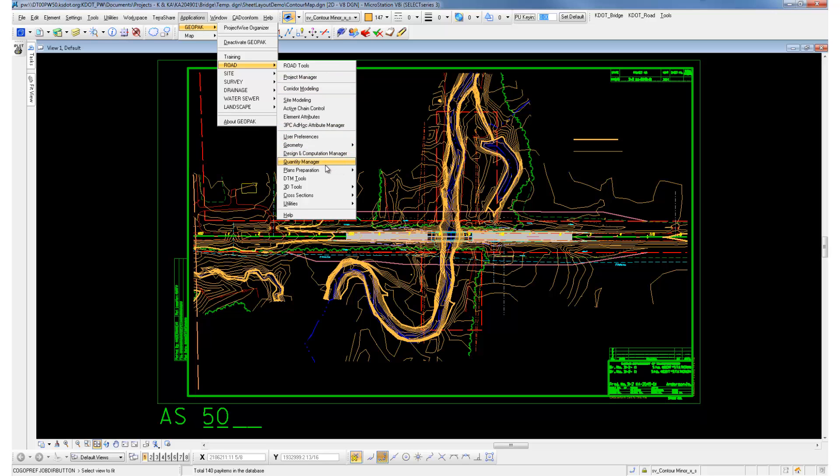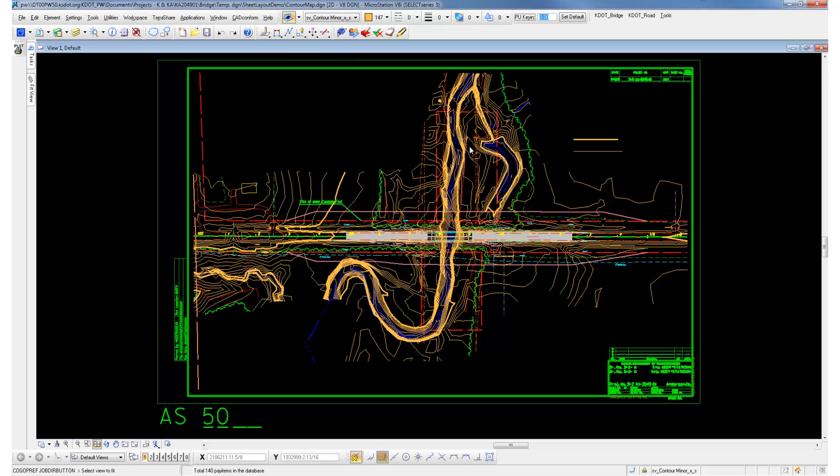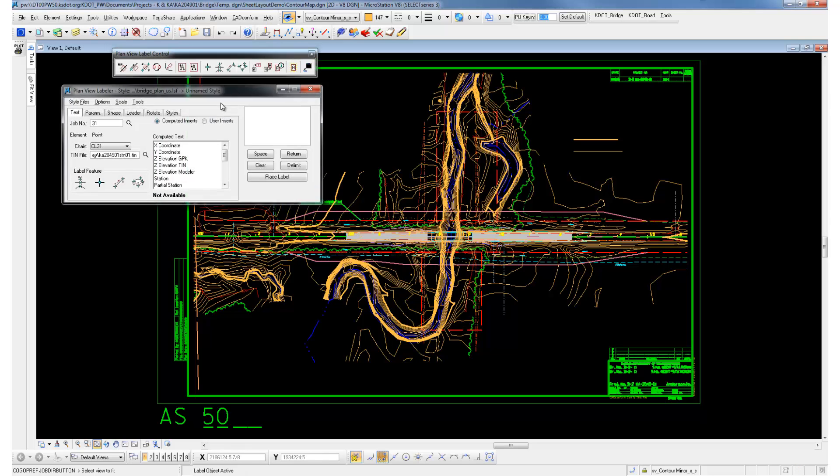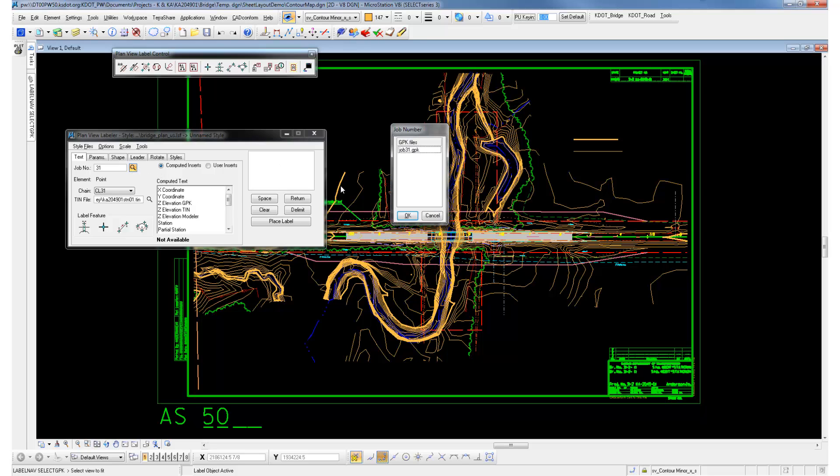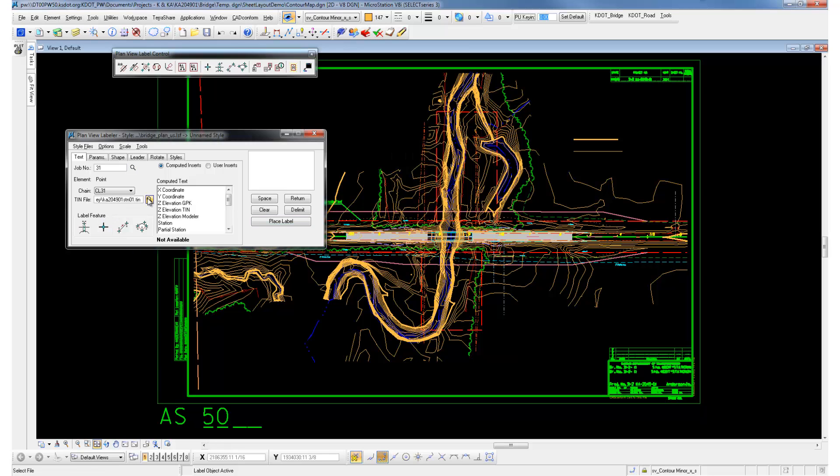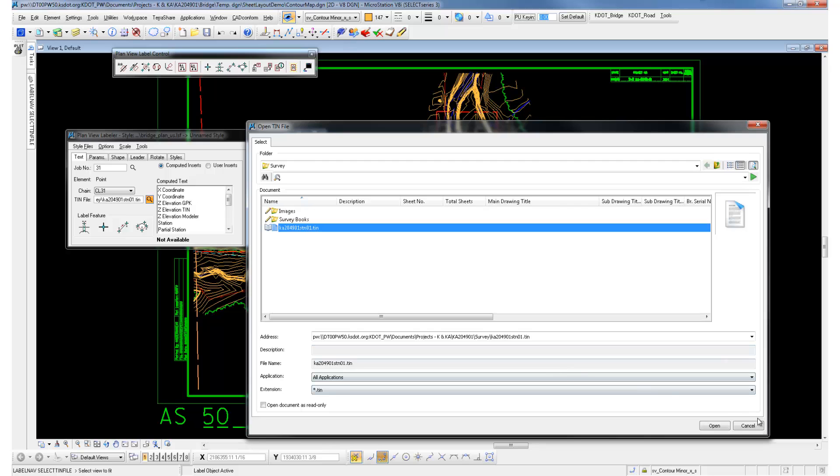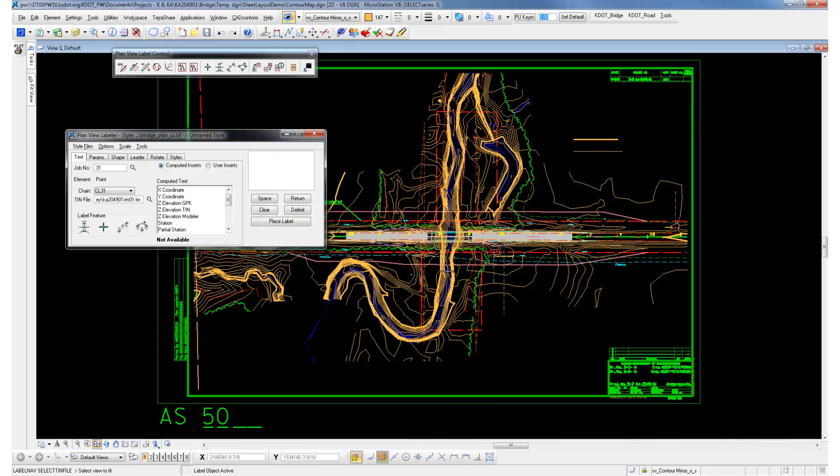Once those are set, we're going to go to Plan Preparation, Plan View Labeling. Once we're in here, we want to point our job to your GPK file. Then we'll find your TIN file. Your TIN file is located in the survey folder for your project. It'll be read-only and that's okay.